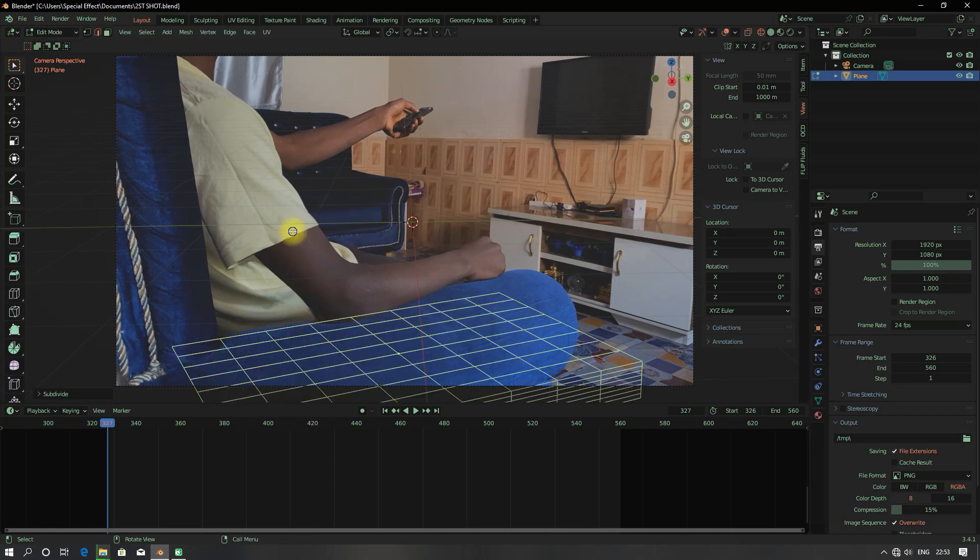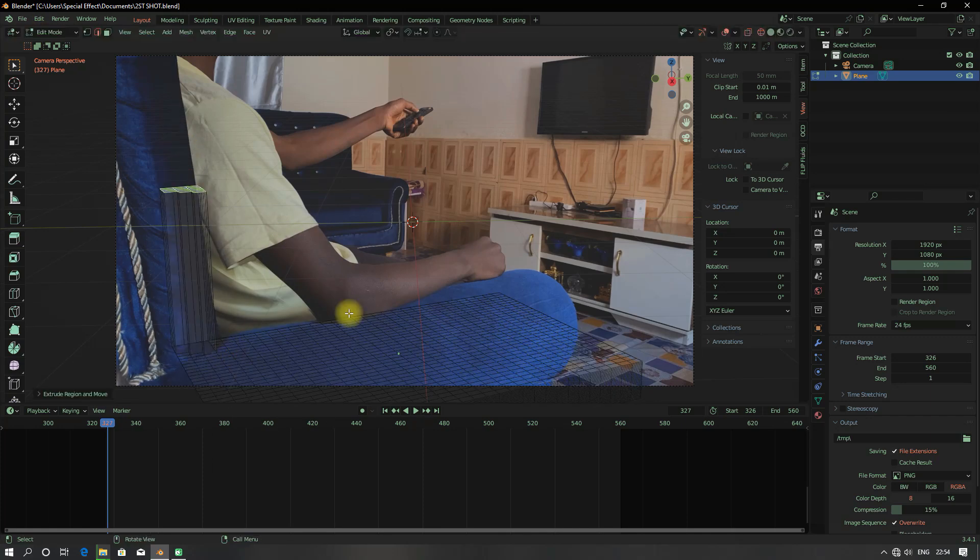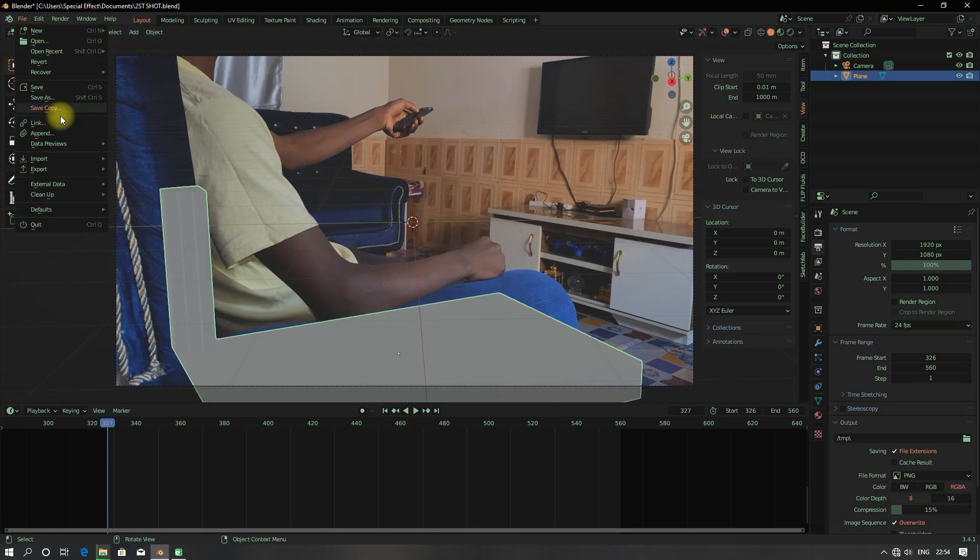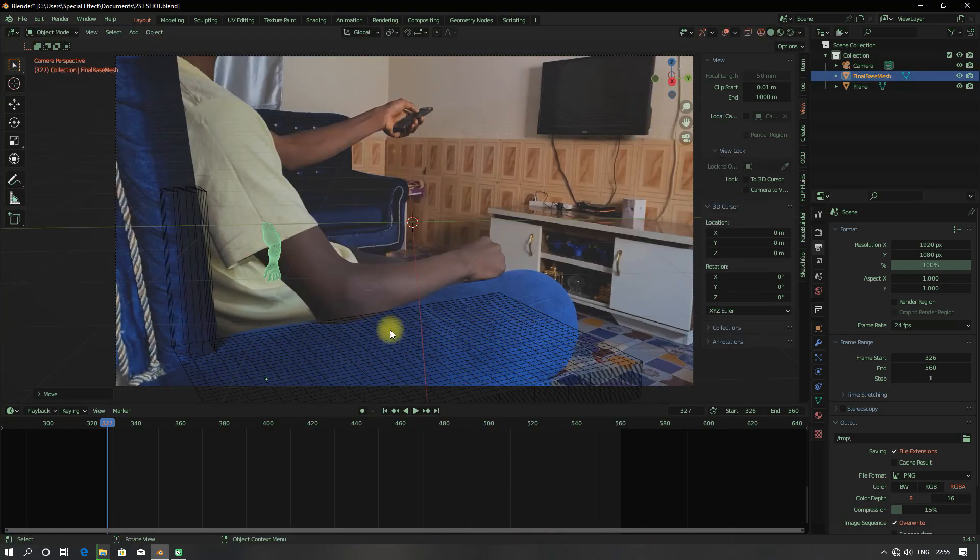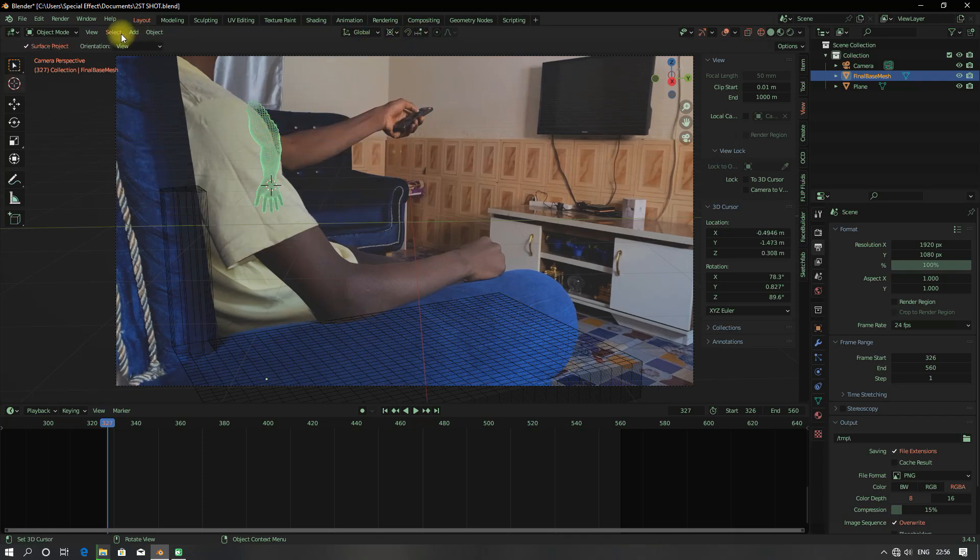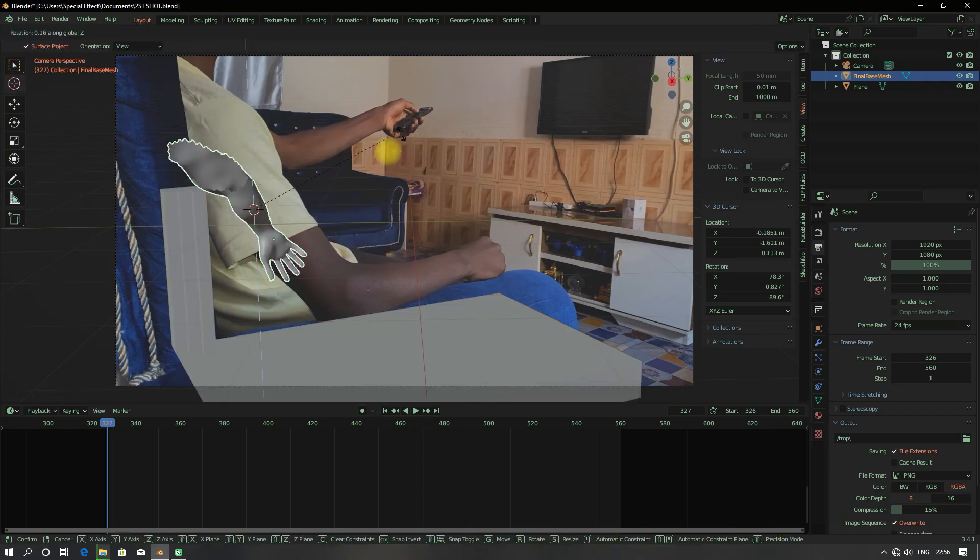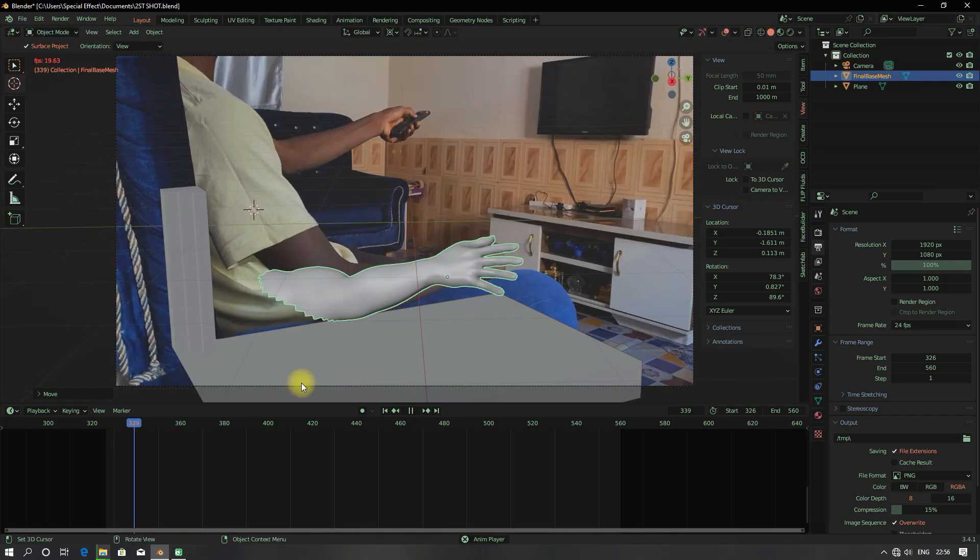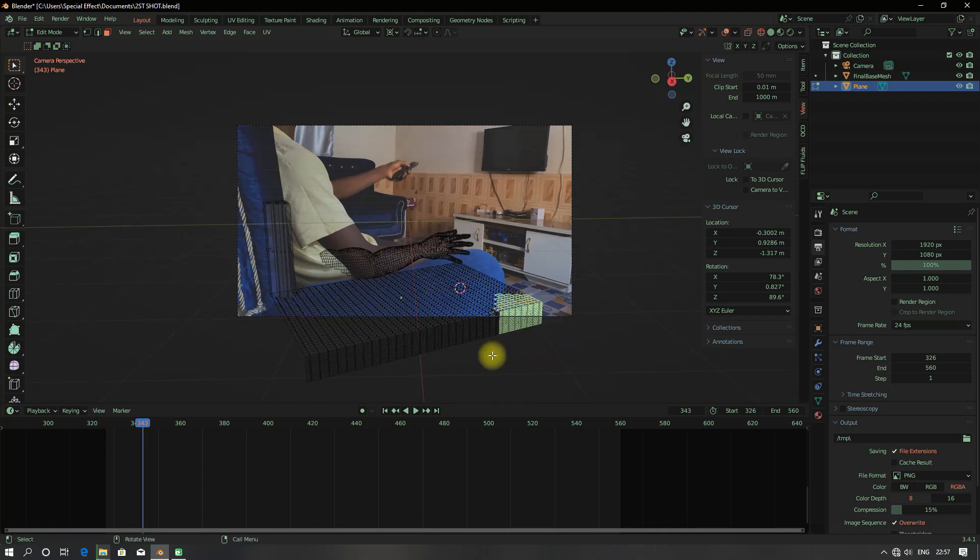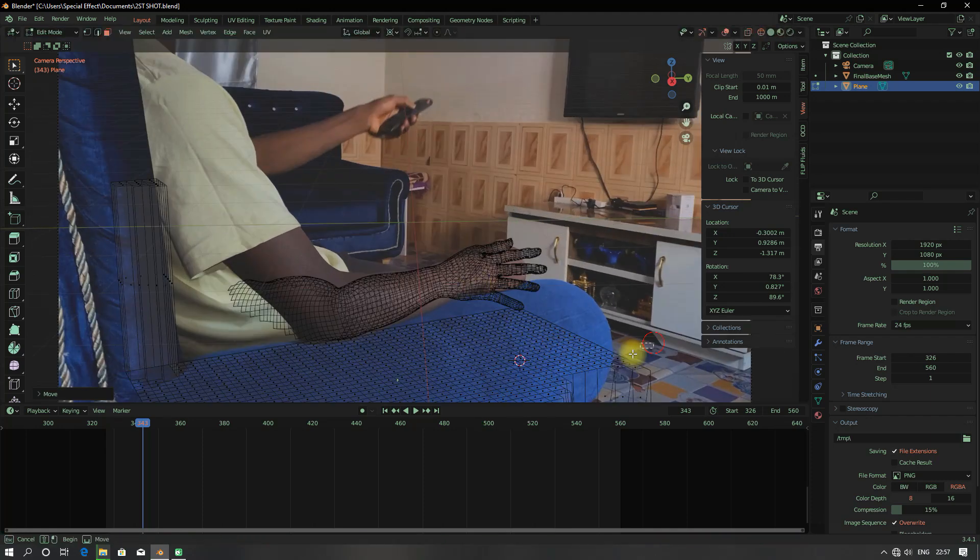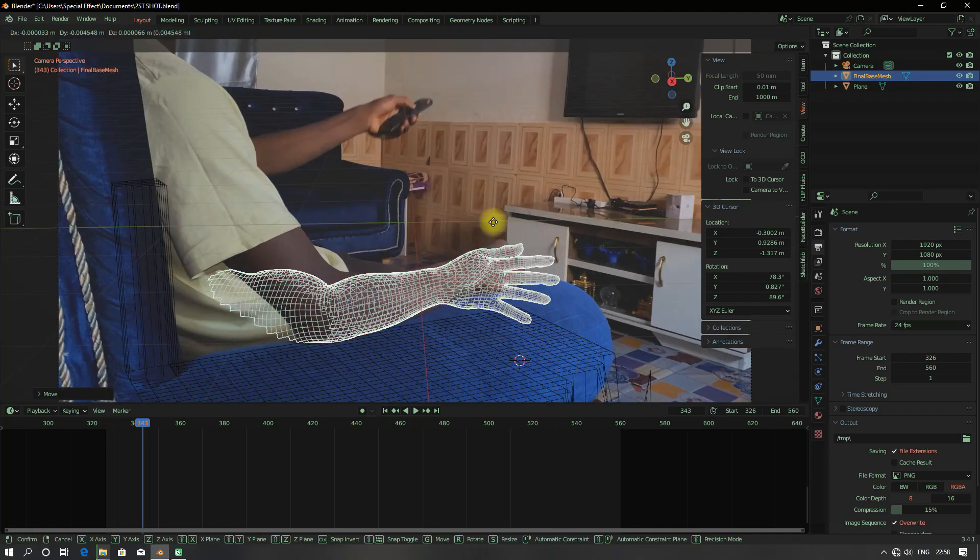I roughly modeled the chair I was sitting on and imported the 3D hand which will be interacting with the symbiote.